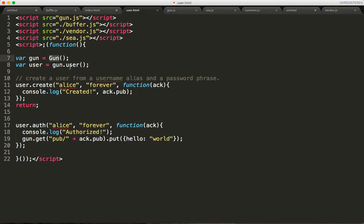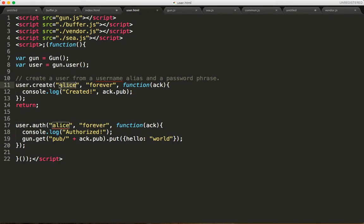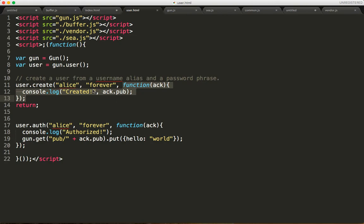You would instantiate gun, you would call gun.user to get your user object, and we first need to create Alice. So we're going to pass it a username or alias and password pair, and we'll get a callback saying that our account has been created.